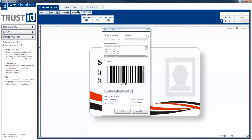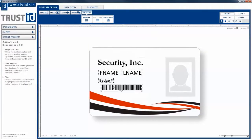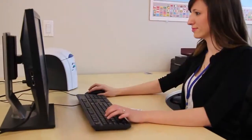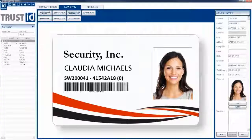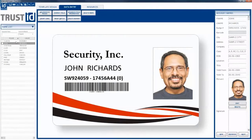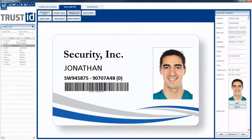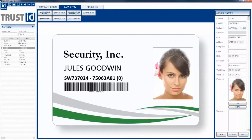What if a drag-and-drop interface actually worked, and you could create badges for every member of your organization, where barcodes and fields dynamically changed based on who the card was for?